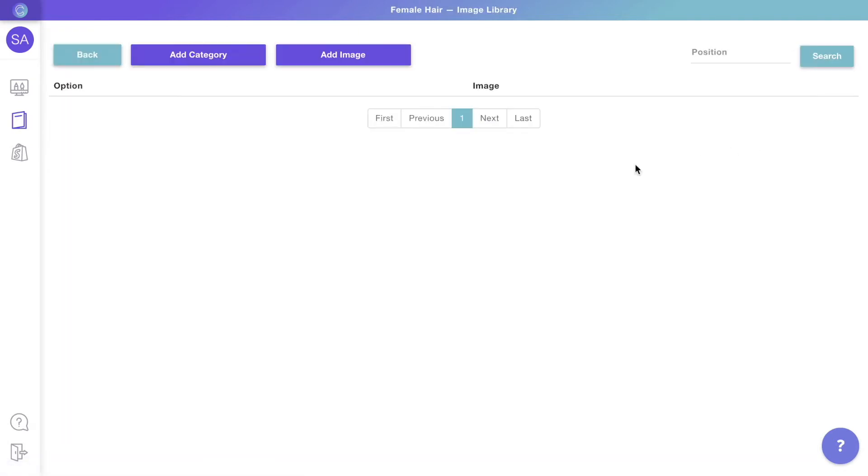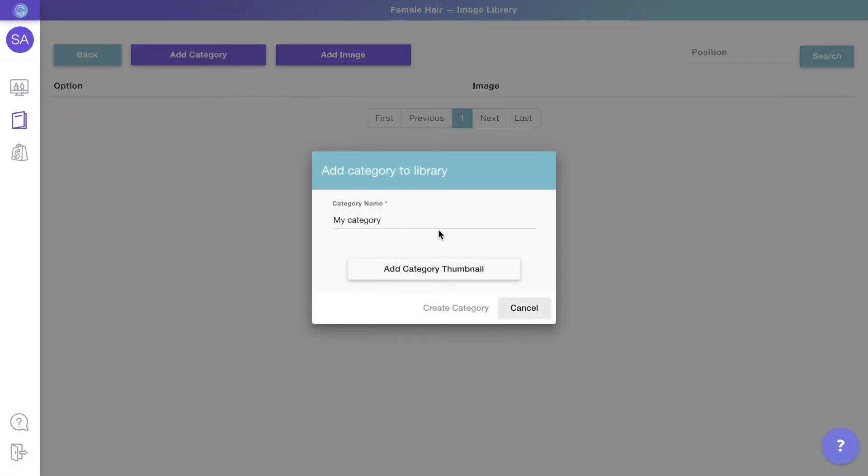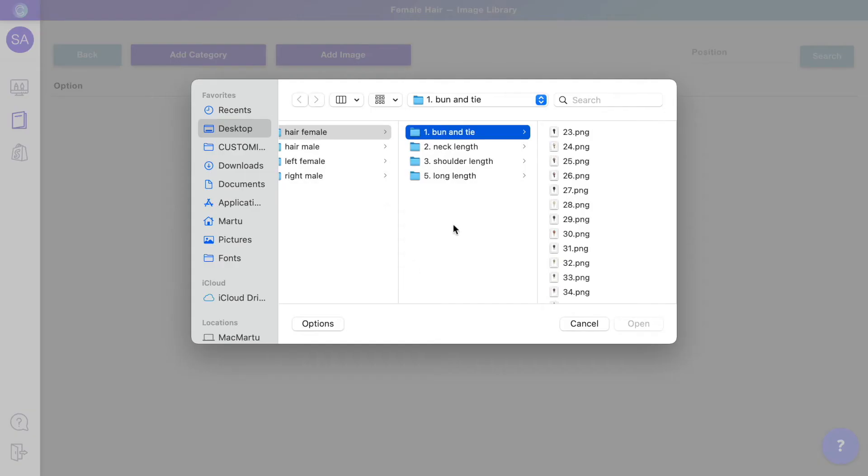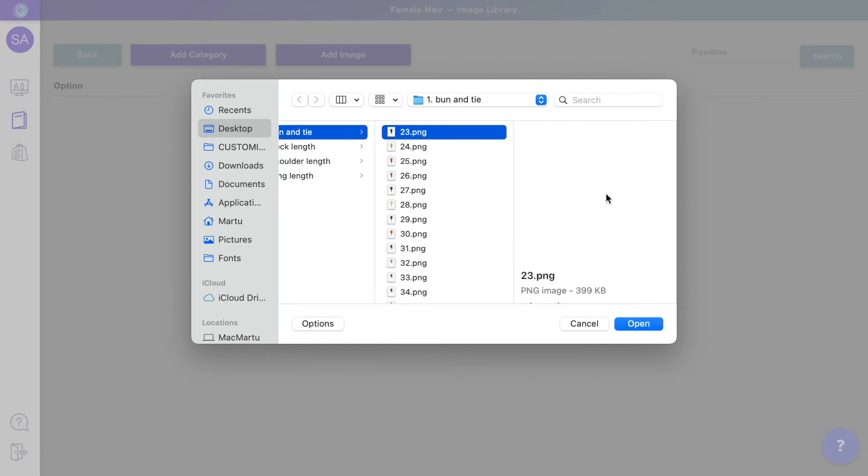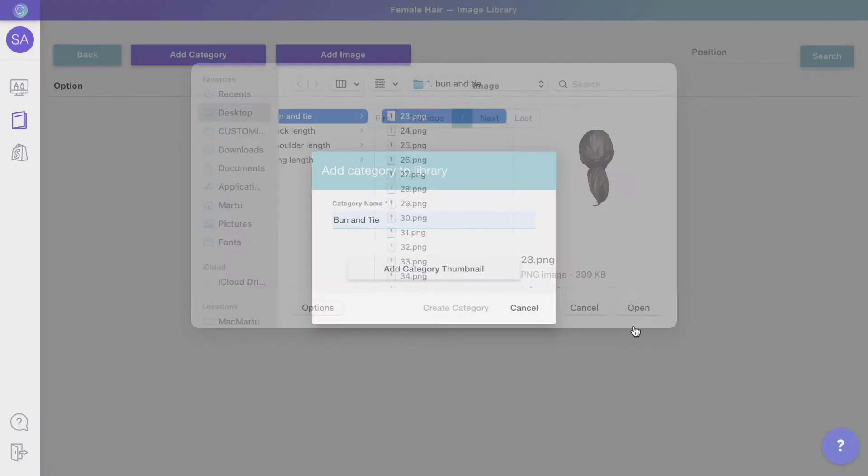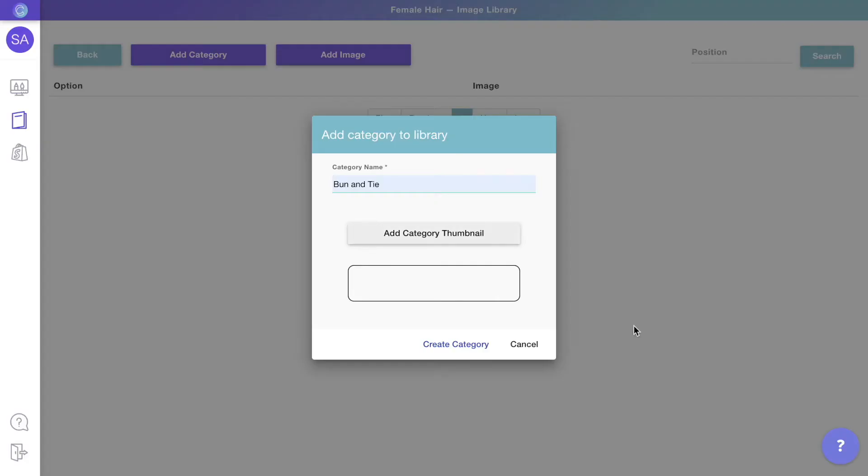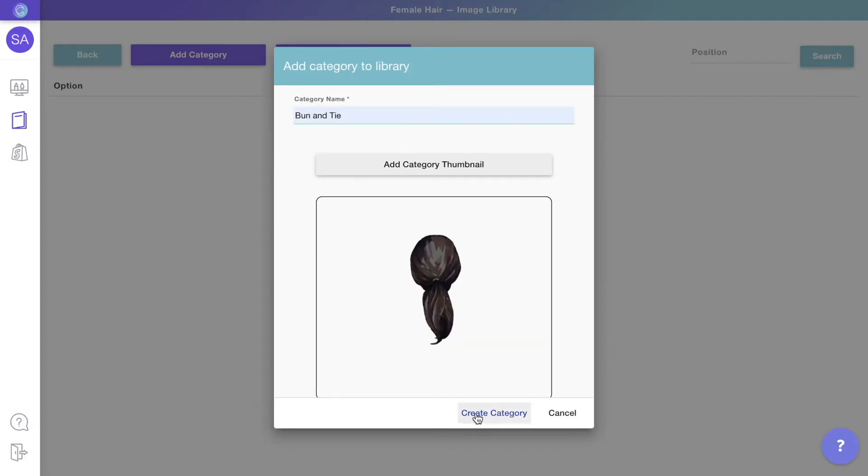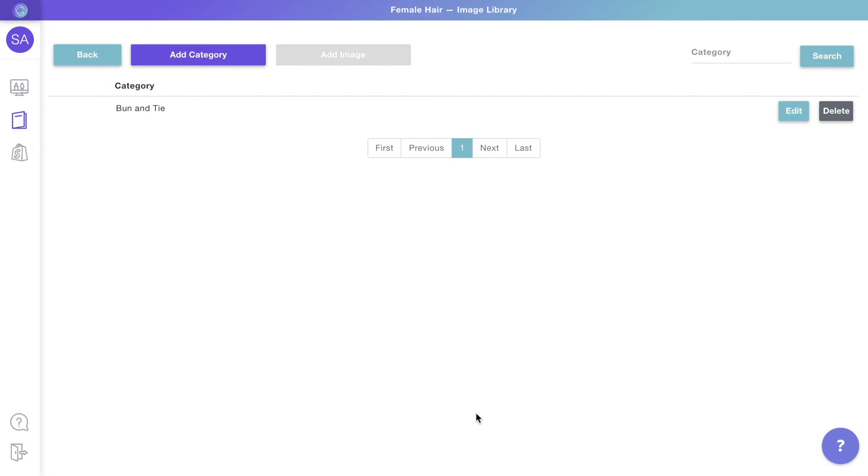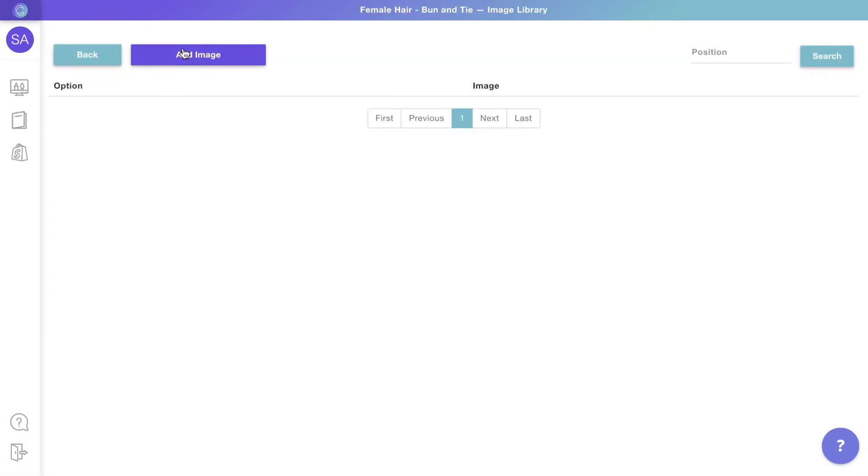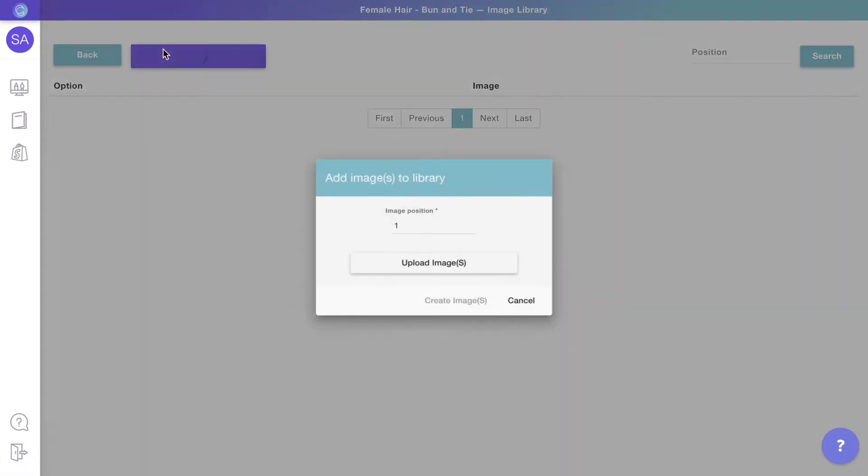to open the library and Add Category to create a new category. Pick a thumbnail for the category—this is the icon that will represent this group of cliparts. Then click Edit to open the category and Add Image to